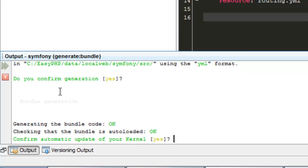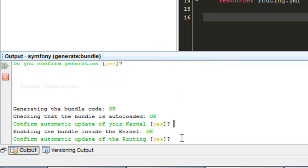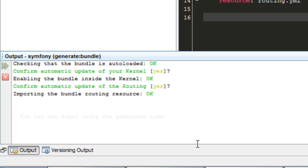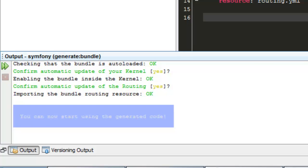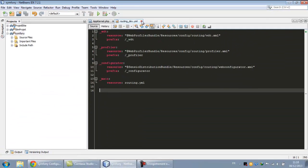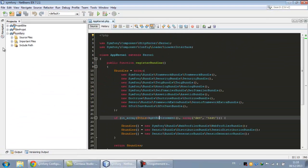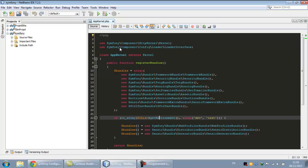And you confirm automatic update of your kernel? You hit yes. And confirm automatic update of the routing? You hit yes. Okay, you can now set in the generated code. We're okay.